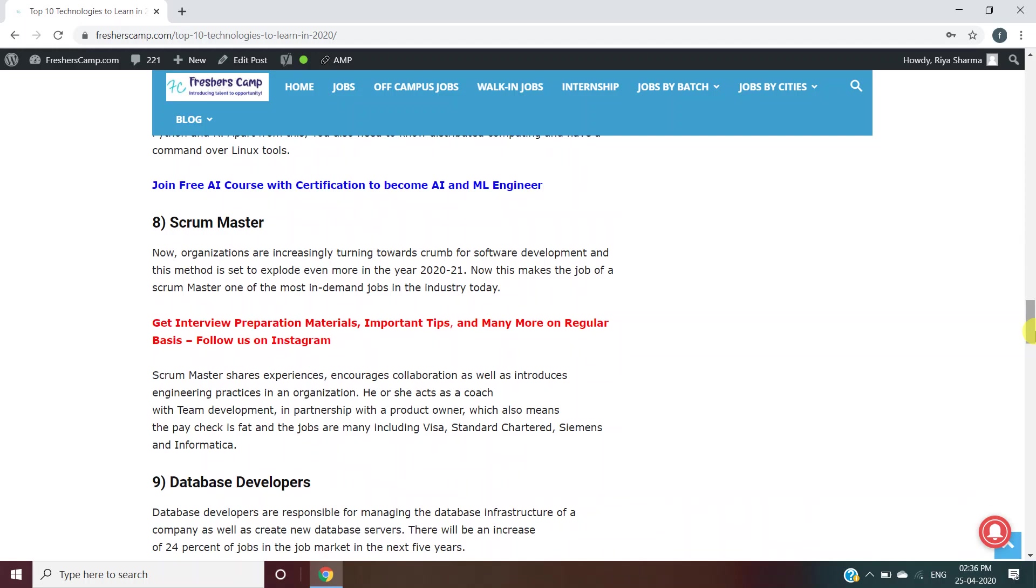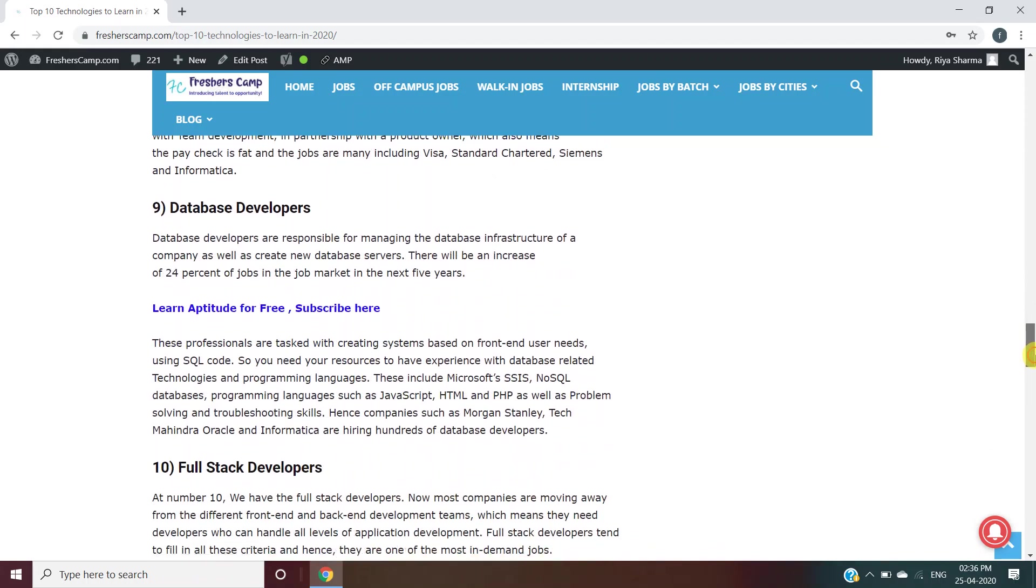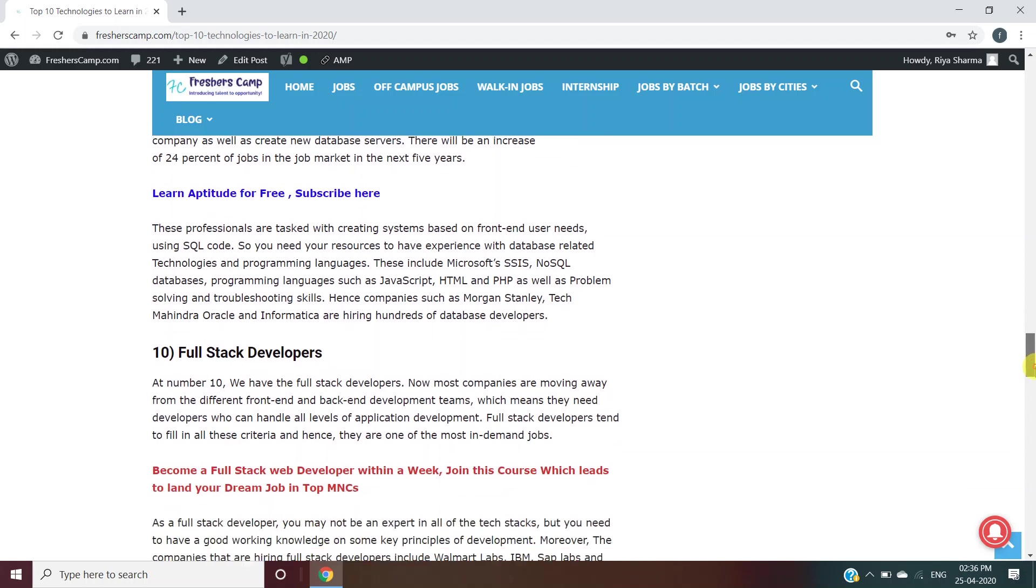Database Developer: For this, you need to know front-end user needs using SQL code and database-related technologies and programming languages like HTML, PHP, and JavaScript. Companies like Morgan Stanley, Tech Mahindra, Oracle, and Informatica are hiring for database developers.